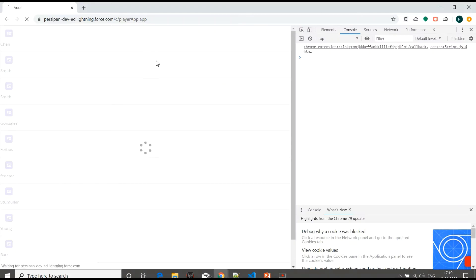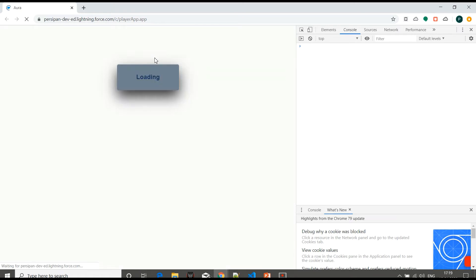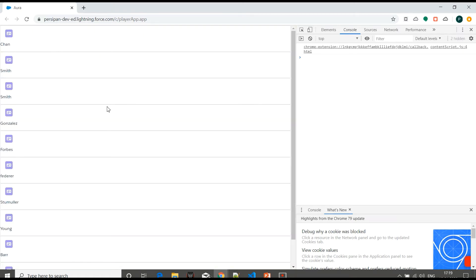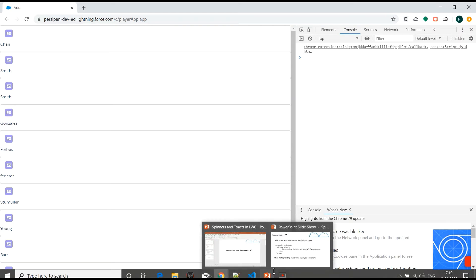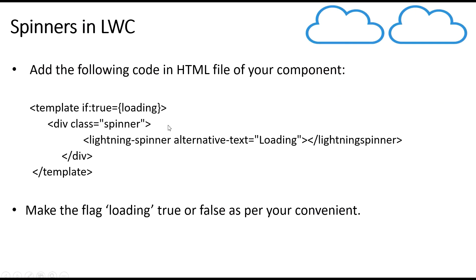We'll refresh the page. Now if I click on the button, we can see the spinner being displayed here for some period of time until the response is received from the server. So we'll move on to the next thing.